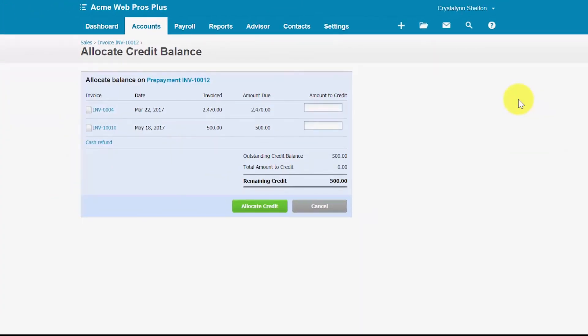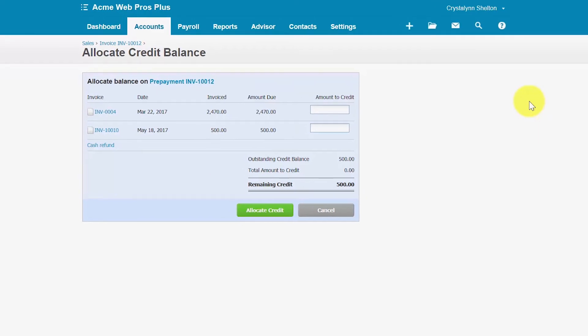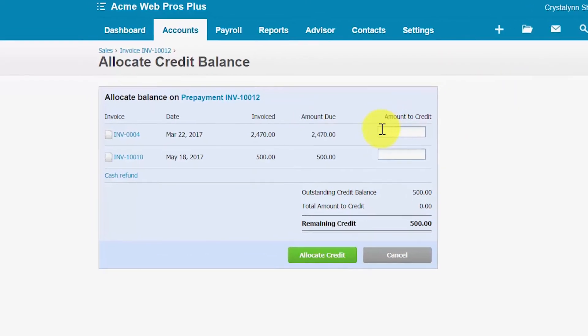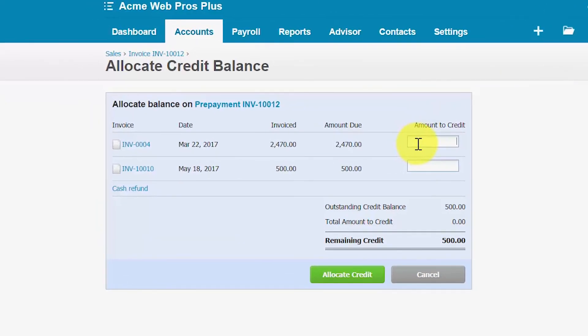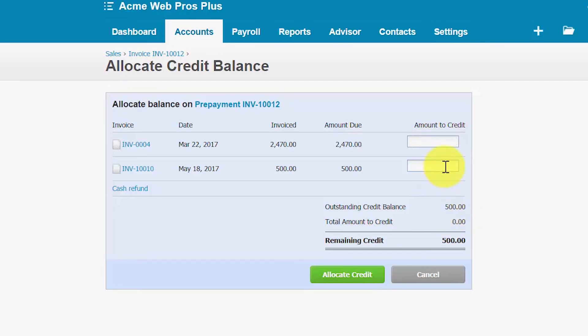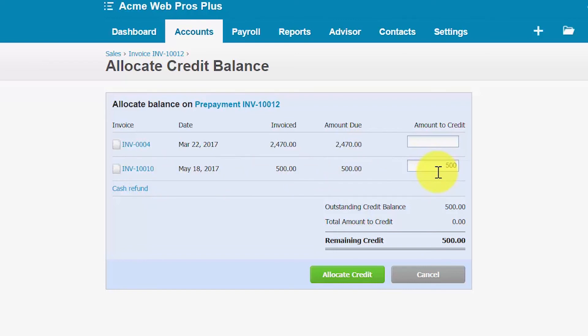In this screen you will see a list of all the open invoices for this particular customer. In the amount to credit field you want to enter the amount of the prepayment that you would like to apply to the appropriate invoice. So we've got a prepayment of $500 so we're going to apply that to this invoice number 10010 for $500. So let's enter that amount here.